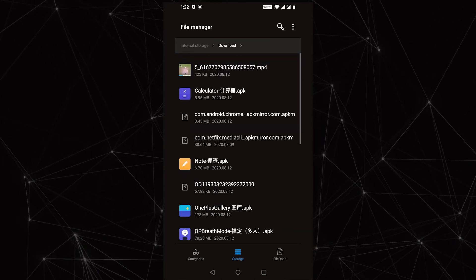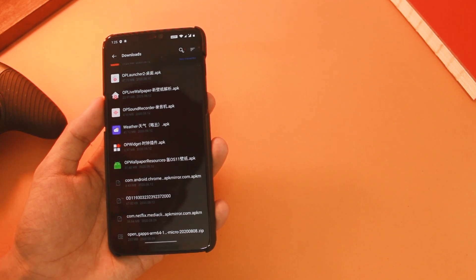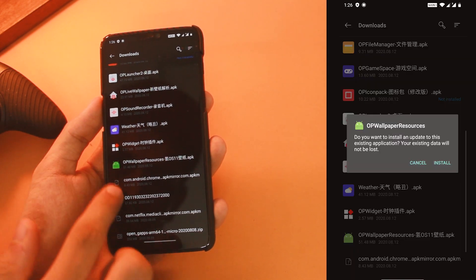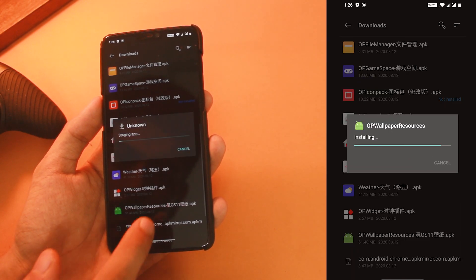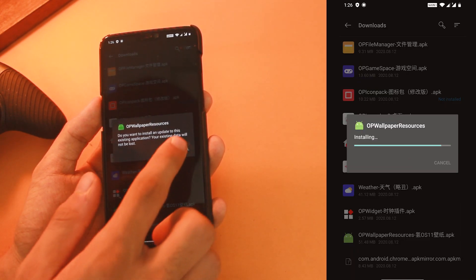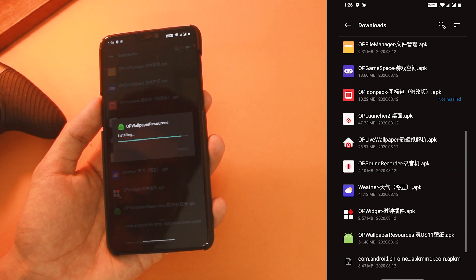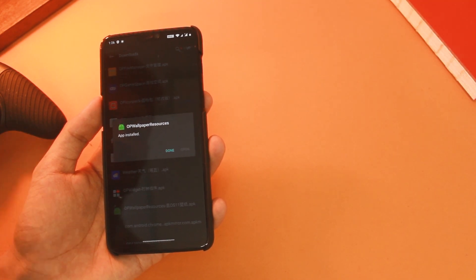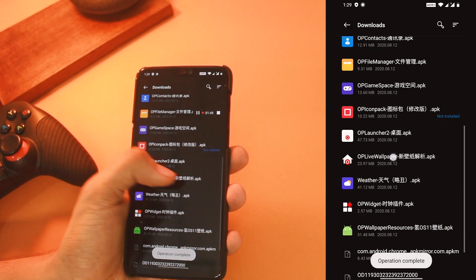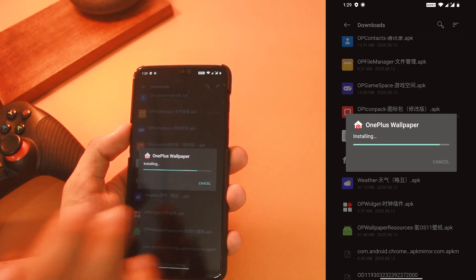Let's start with OxygenOS wallpapers. For them, you have to install this OnePlus Wallpaper Resources app first — click on it, install it, and then you are done. Go back and now install the OP Live Wallpaper APK the same way.